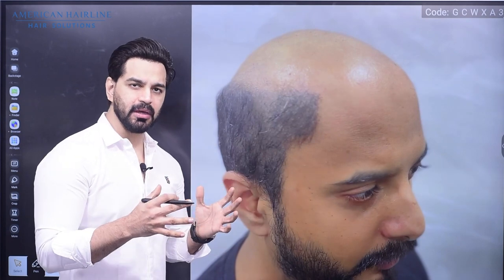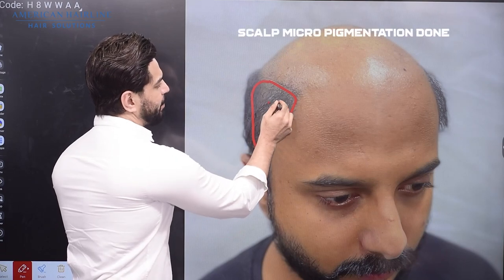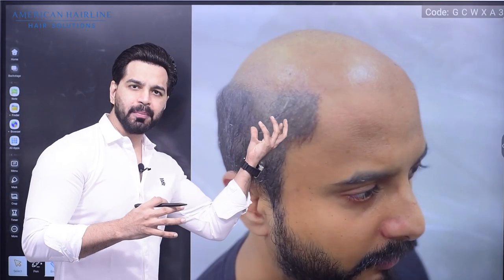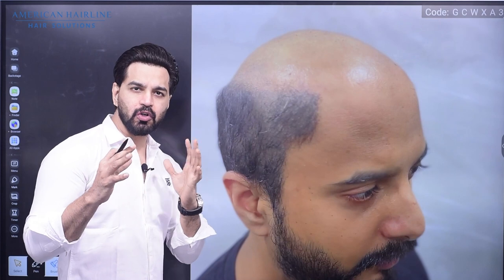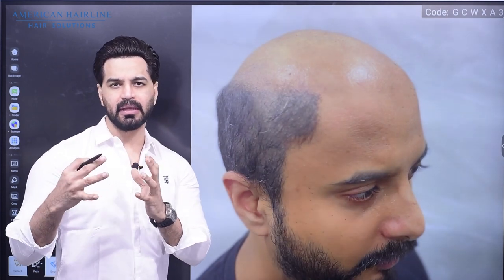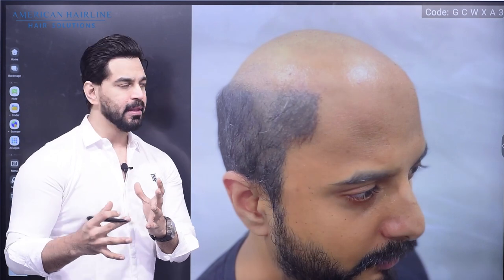Now let's look at the side profile. The sides area density is also low. We have done scalp micropigmentation in that area. Scalp micropigmentation helps fill in the low-density areas so that the area looks fuller.